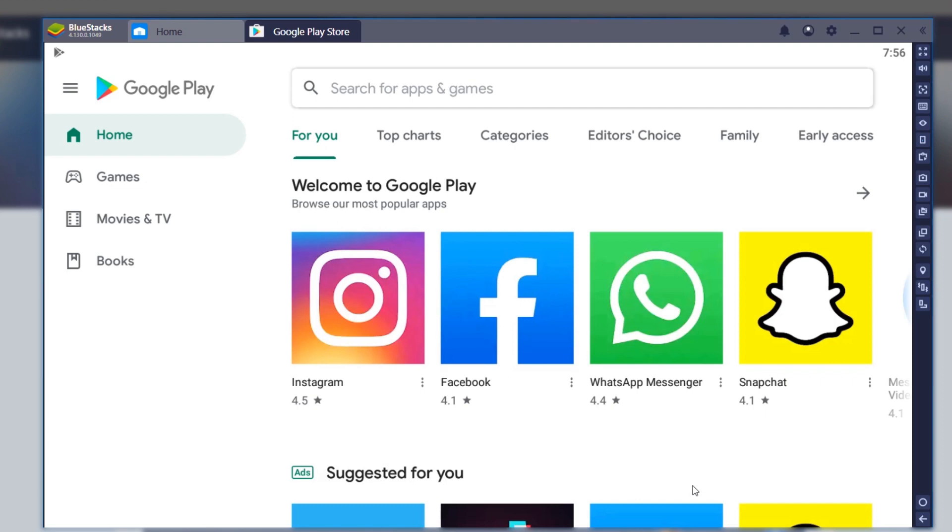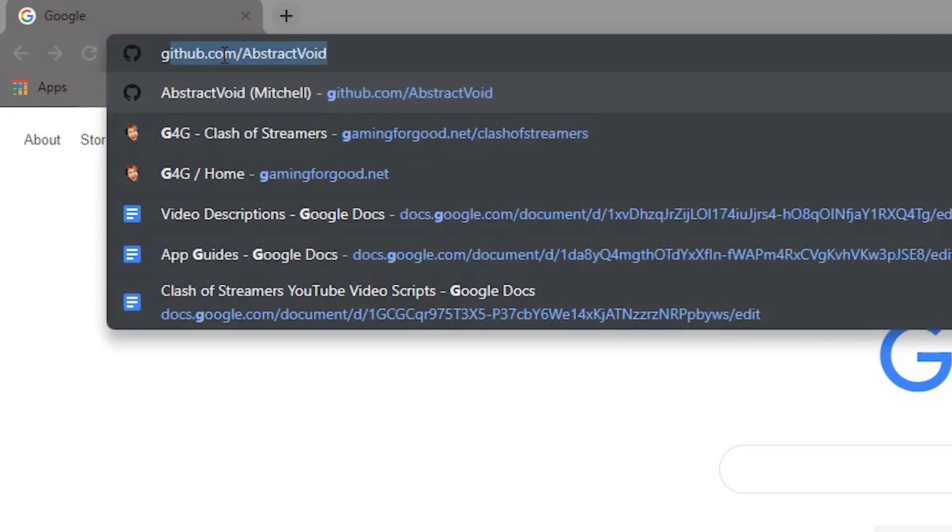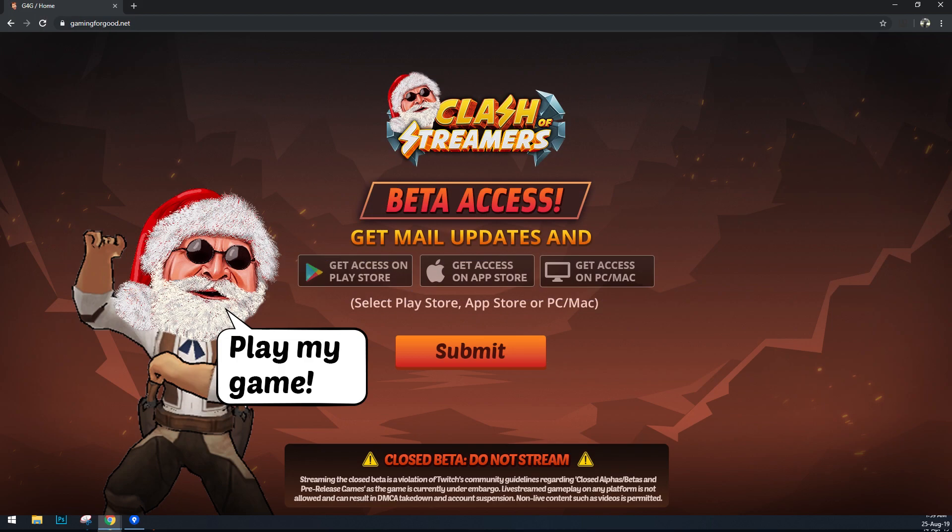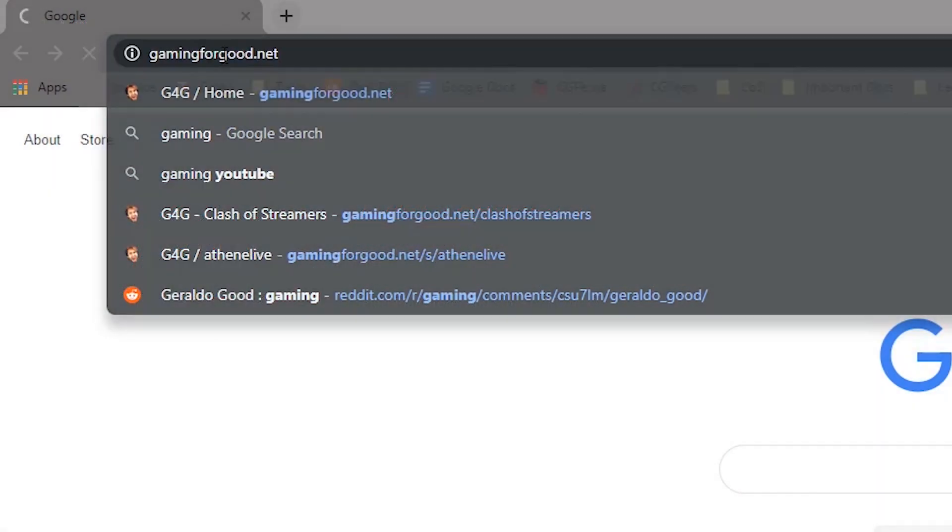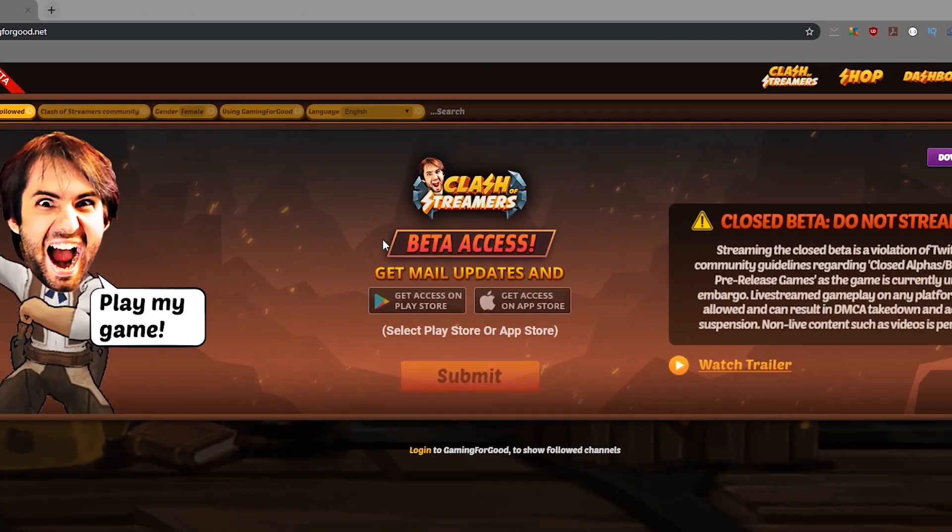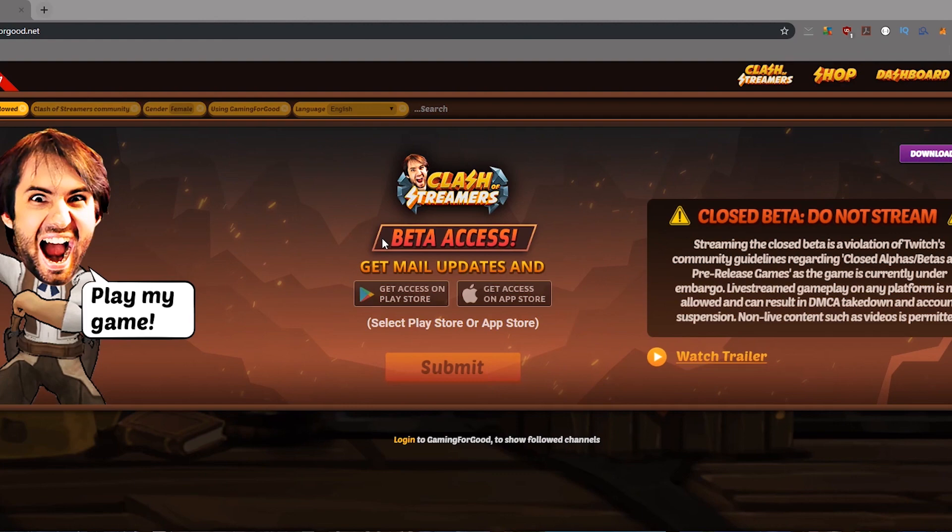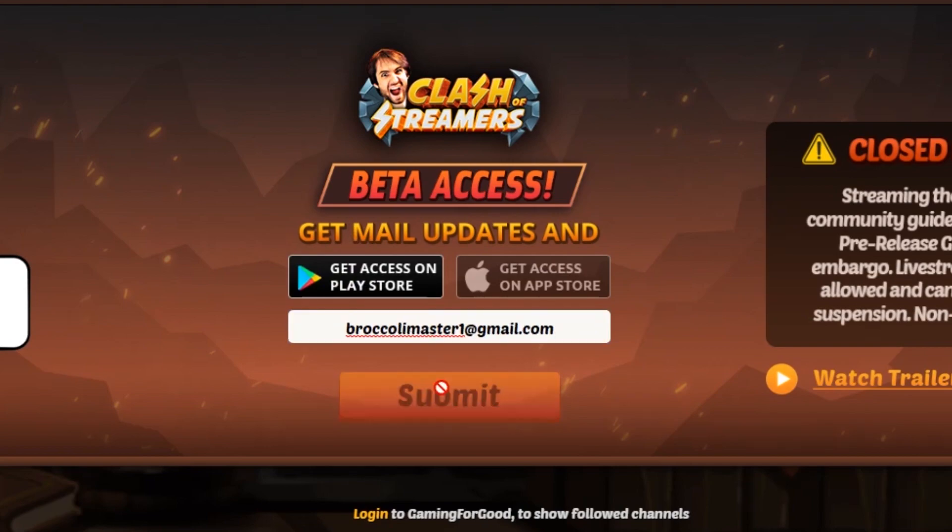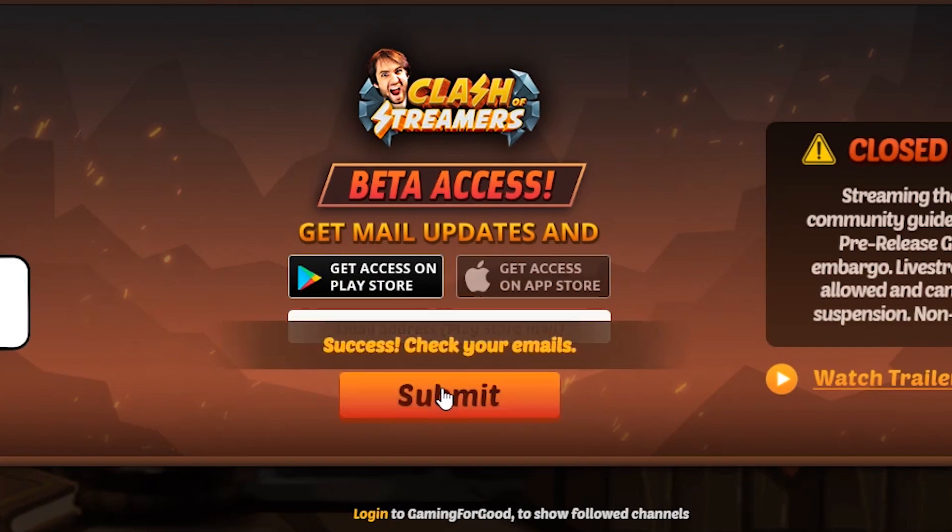To enroll in the Clash of Streamers beta, you want to head back over to gamingforgood.net or back to the referral link that brought you to this video. Right on the front page, you'll see the options to get access to Clash of Streamers on the Play Store and the App Store. Click on the Play Store option and enter your email. After clicking submit, you should receive an email with an invite link to the Clash of Streamers beta.